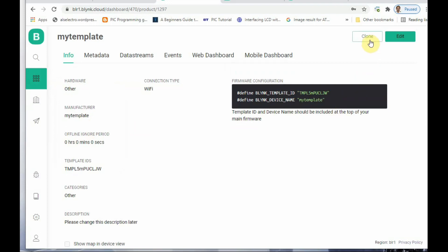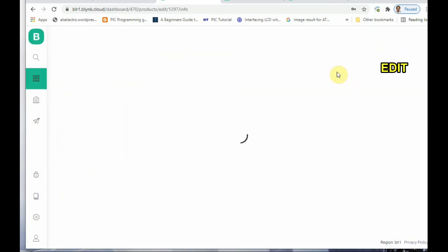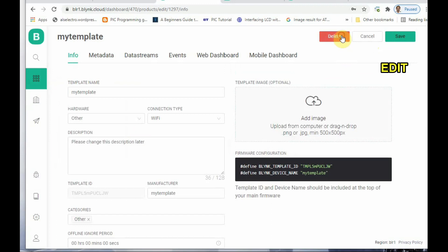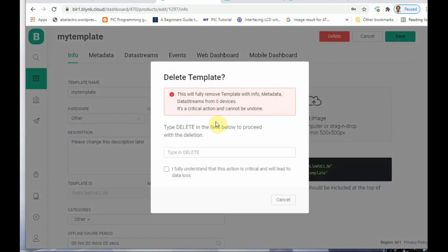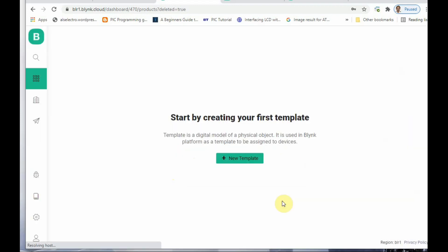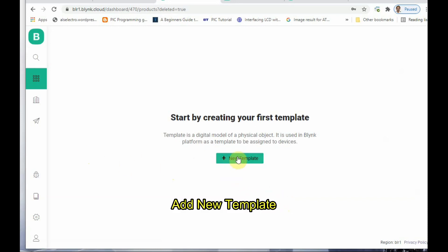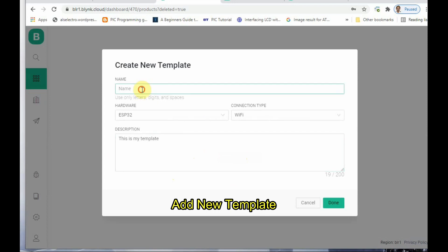Let us delete this template. Click on Delete, click Delete again, and you have to type 'DELETE' in capitals and confirm the deletion. Now let us add a new template — click on the 'New Template' button.